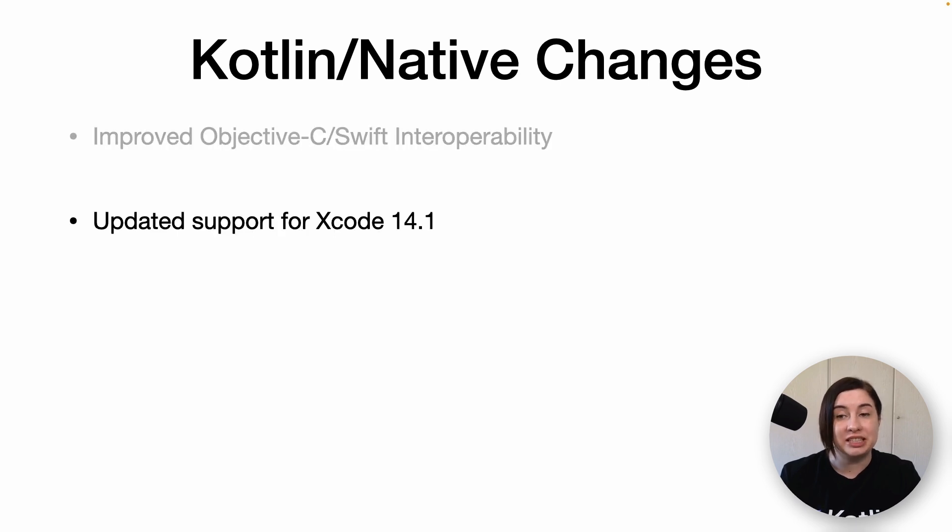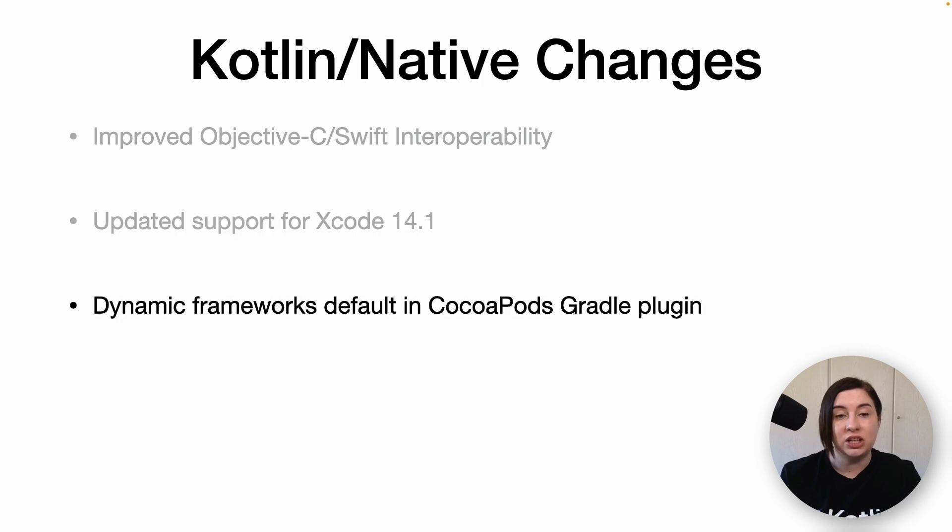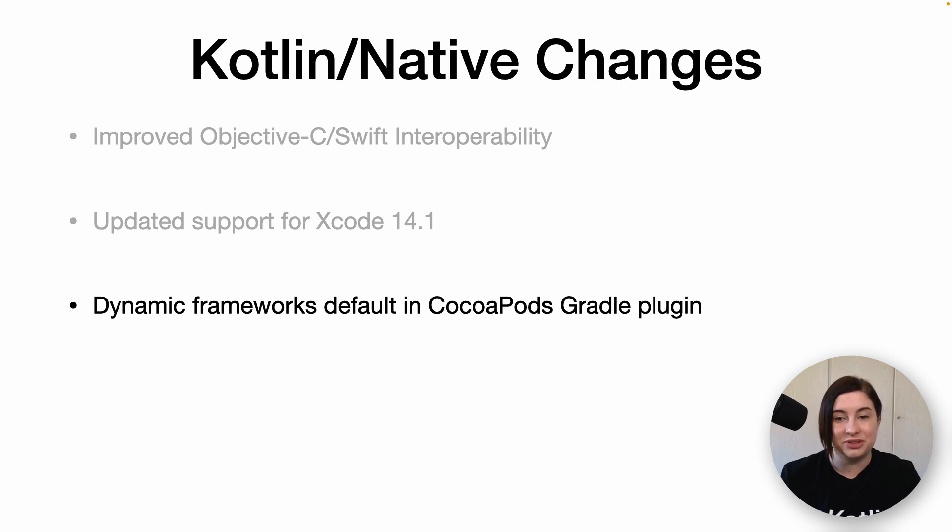We've also updated support for Xcode 14.1 and Kotlin frameworks registered by the CocoaPods Gradle plugin are now linked dynamically instead of statically by default.